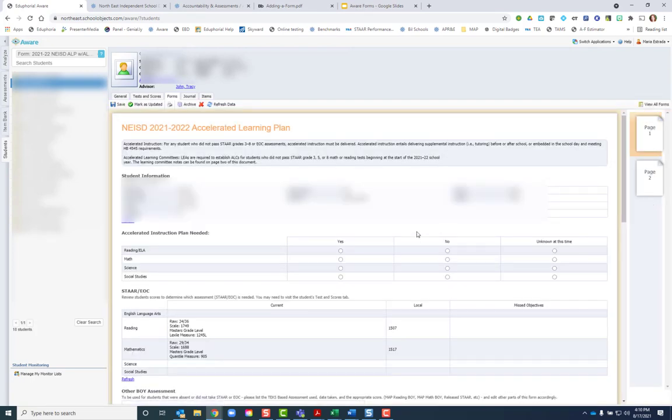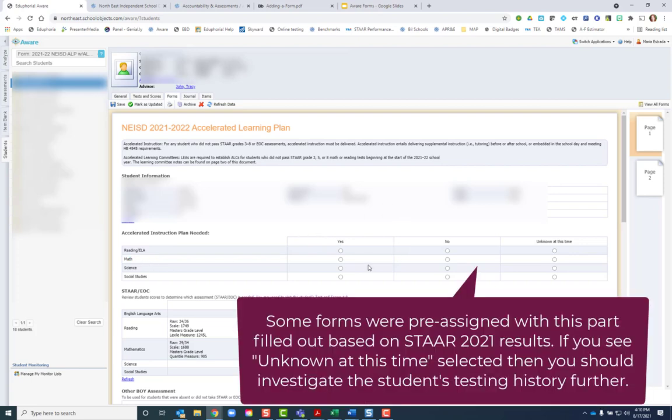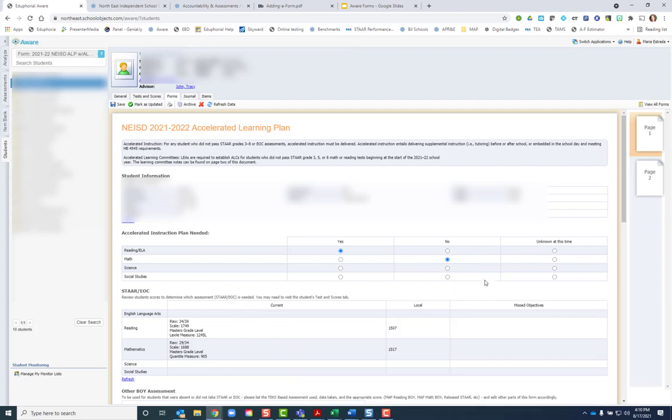I can go through and fill in which of the assessments does this student need an accelerated instruction plan for. So if they need reading, but not math. If they did not test in the previous grade level, like this is a fifth grade student and science and social studies was not applicable, you can leave that blank.